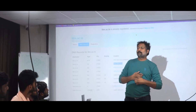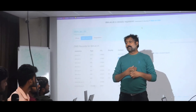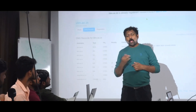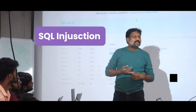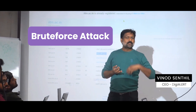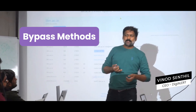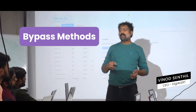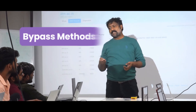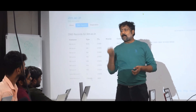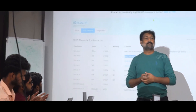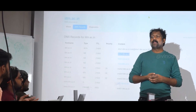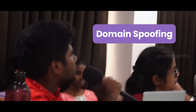Then the login page — SQL injection, brute force attacks, or bypass methods are all things we can see on a login page. Give a good round of applause.